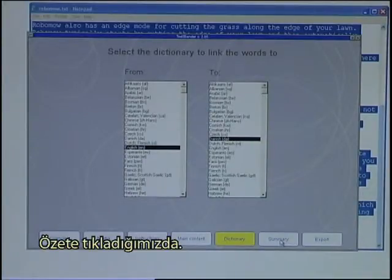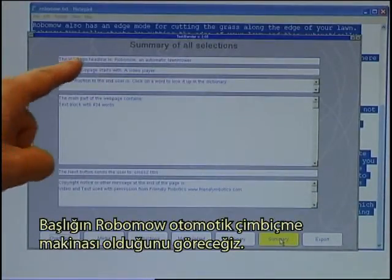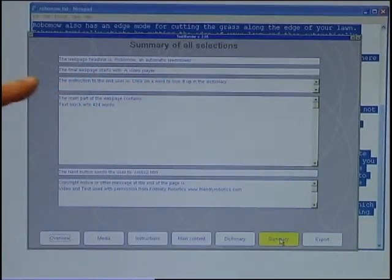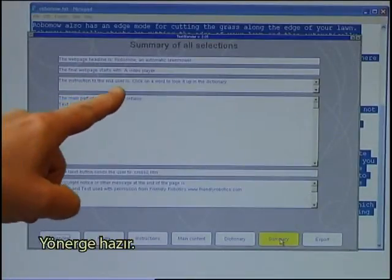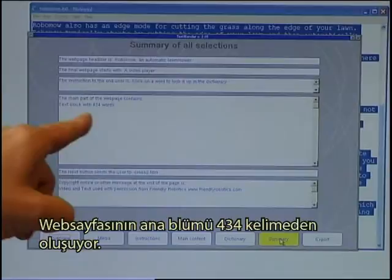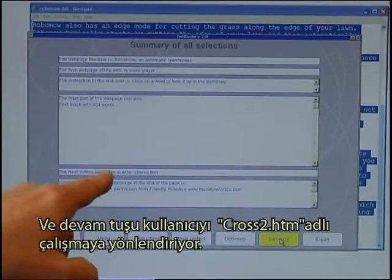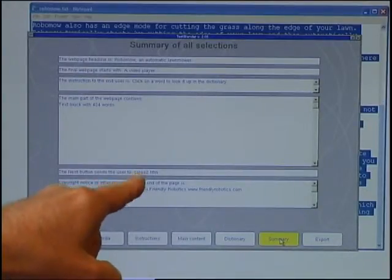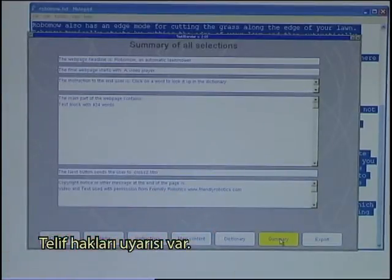I can click on a summary to see that the web page headline is RoboMo and Automatic Lawnmower. It starts with a video player, the instruction is ready, the main part of the web page has 434 words, the Next button will send the user to an exercise called cross2.htm, and there is a copyright note.